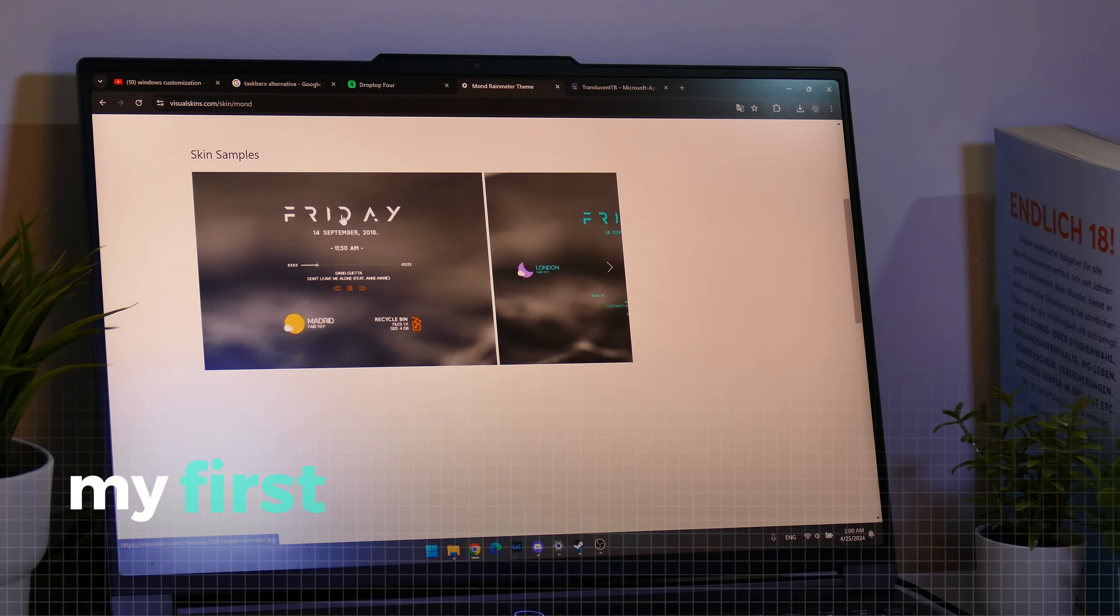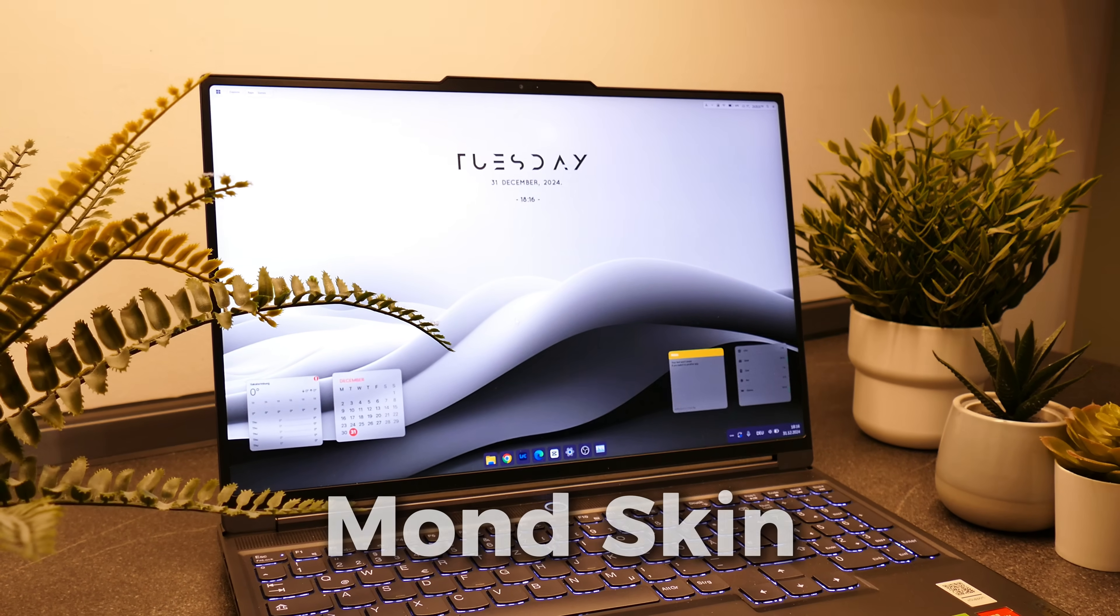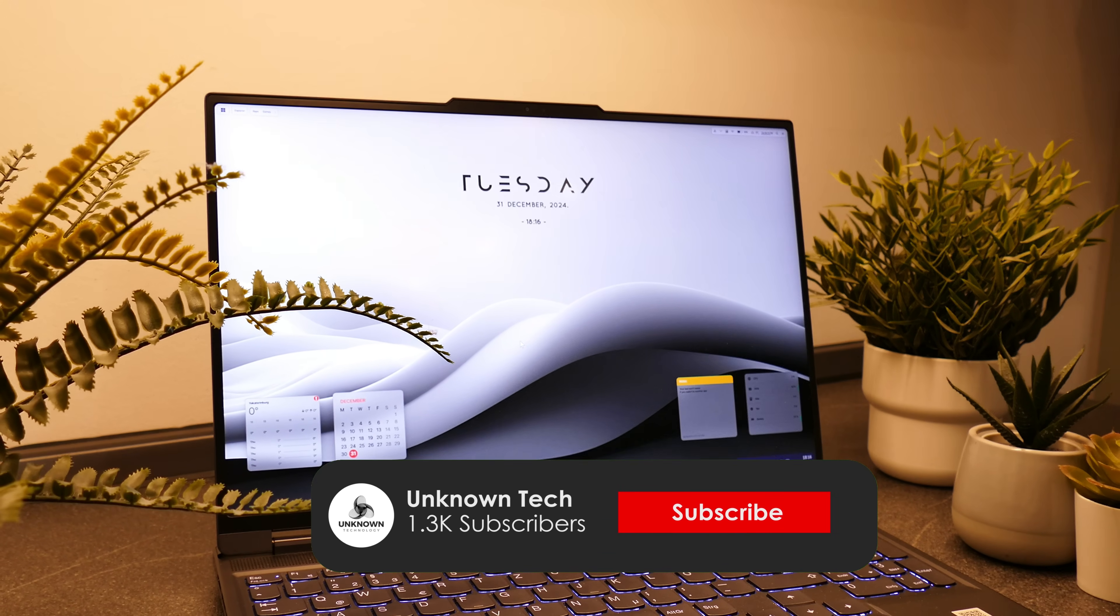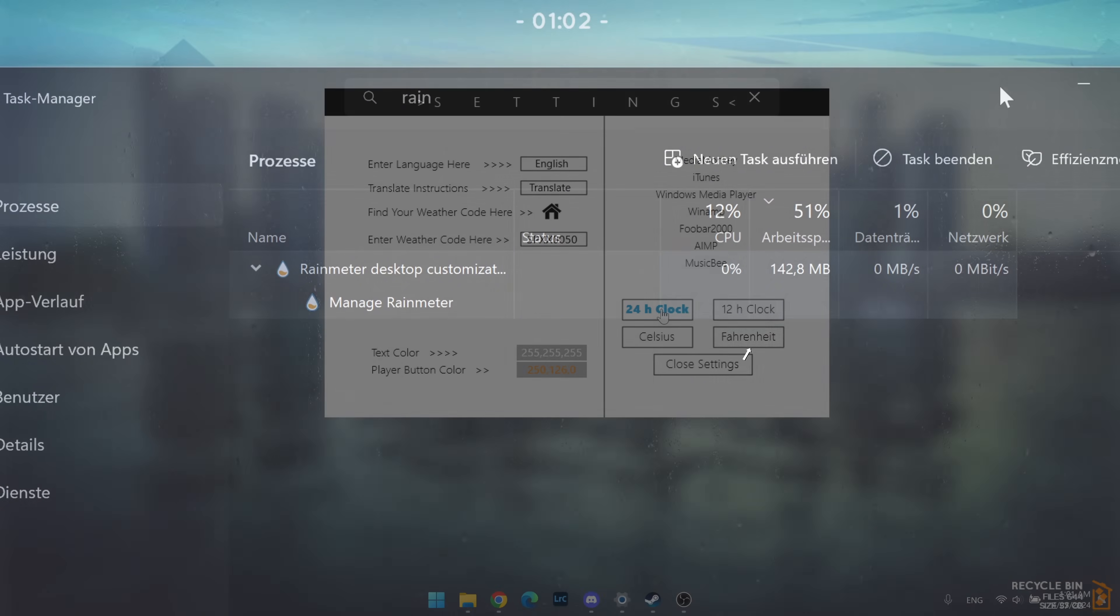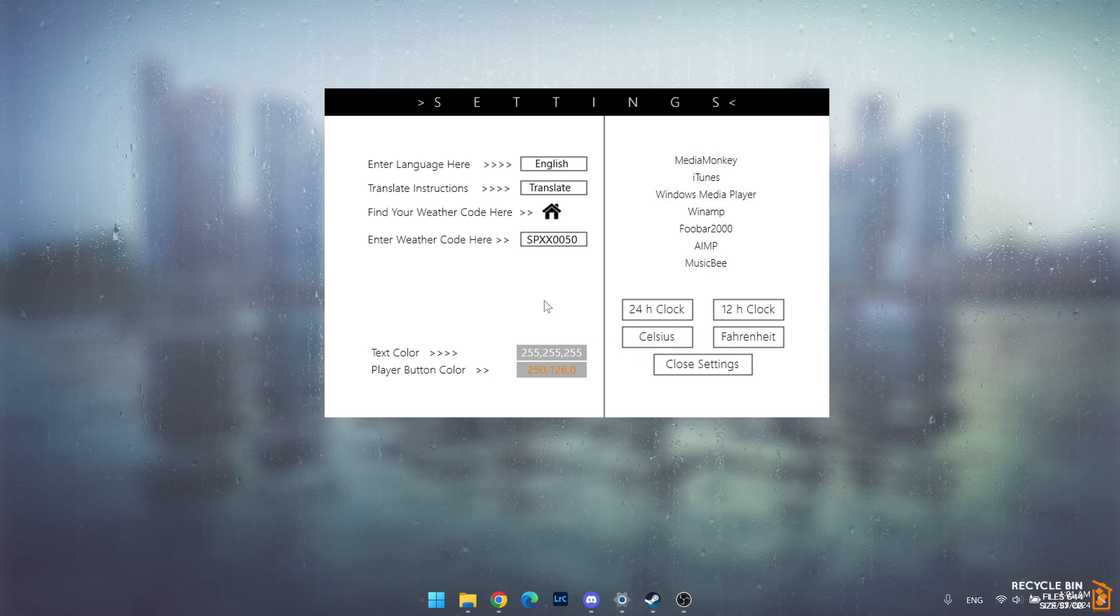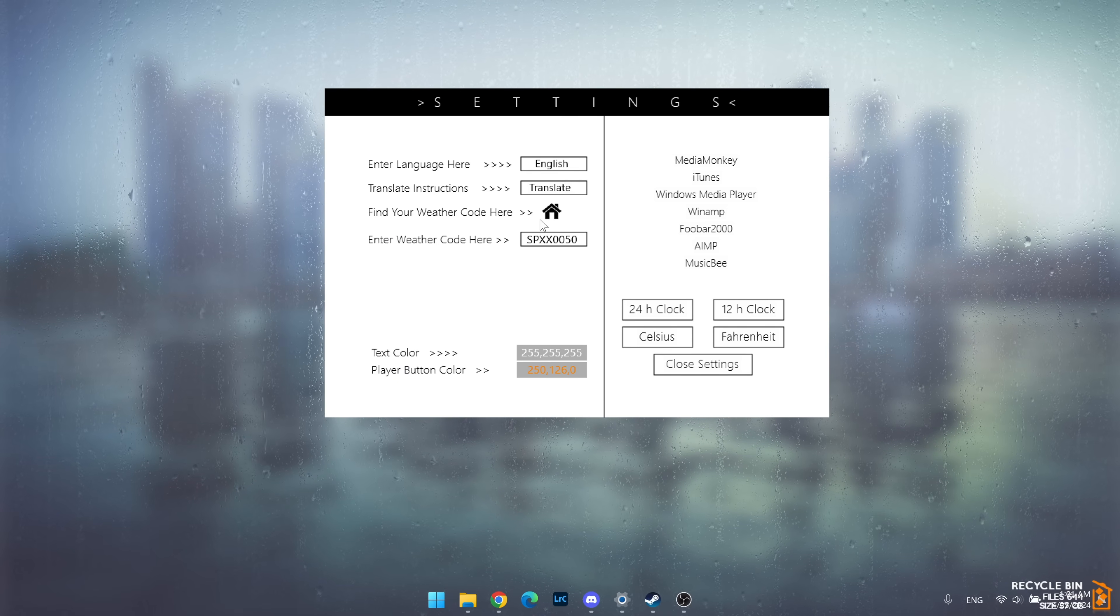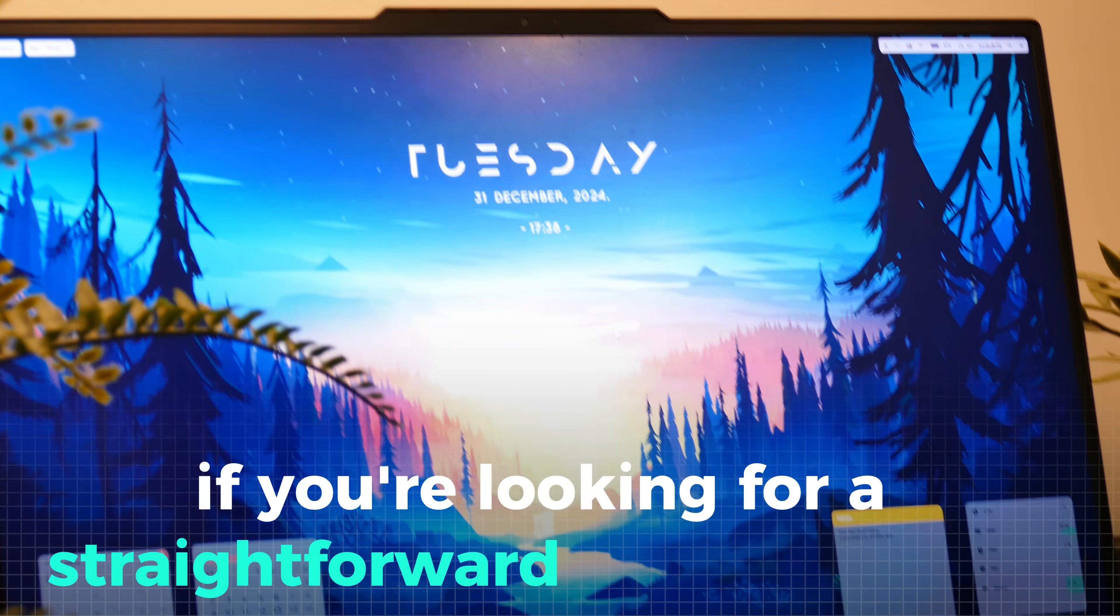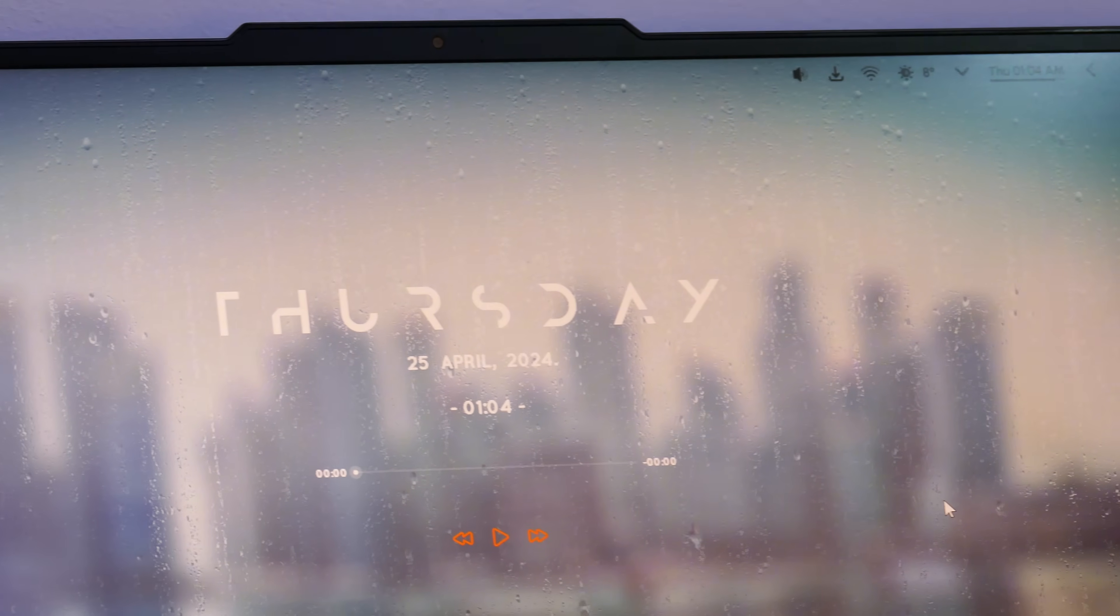My first tip for any Rainmeter setup is the Monskin. It gives you a minimalistic clock with the date all in a clean and minimalist design that integrates seamlessly with various desktop themes. While it doesn't need much power to run, making it great for low spec systems, it's not the easiest skin to customize. You can pretty much only change the colors, and for more advanced stuff you have to edit the files. Despite this, Monskin is a reliable choice if you're looking for a straightforward way to display the time on your PC, so for me it's a must for almost any desktop setup.